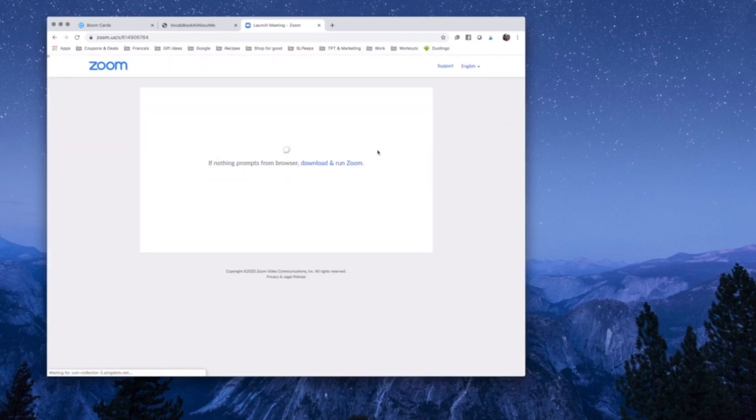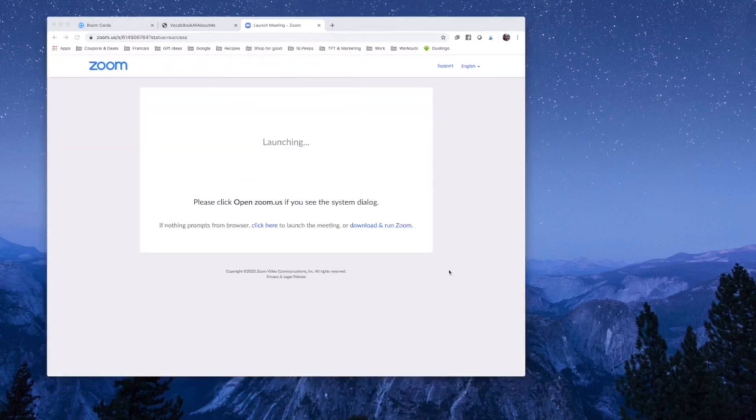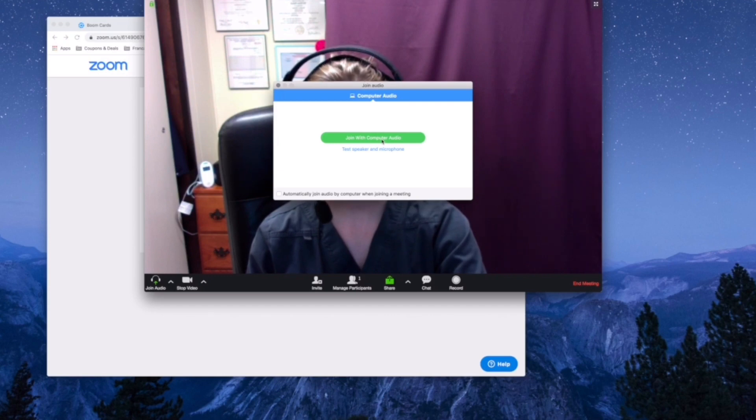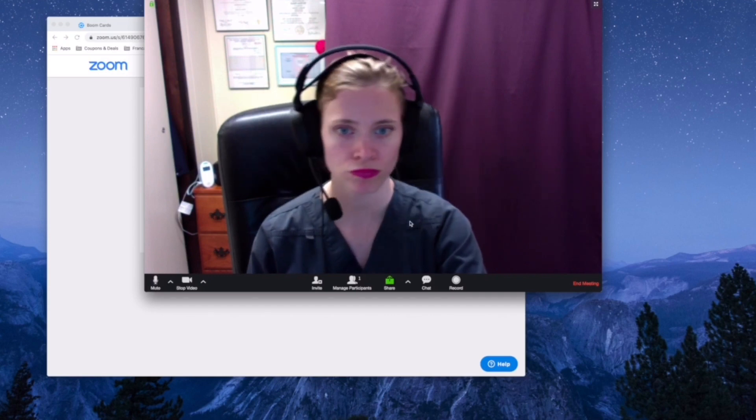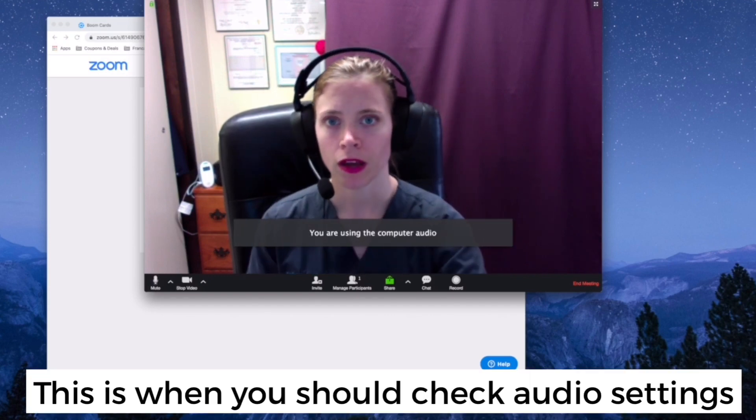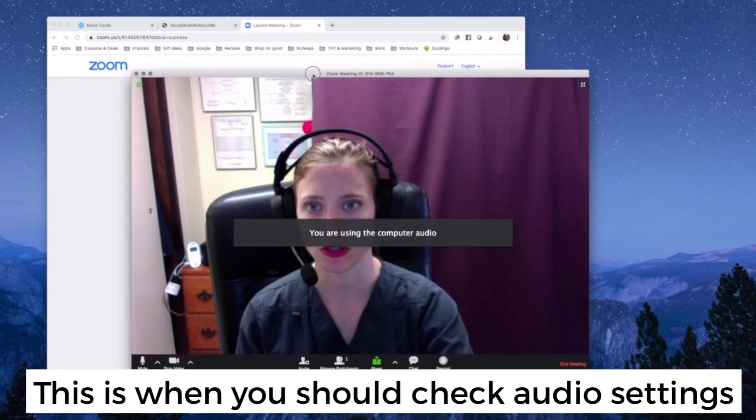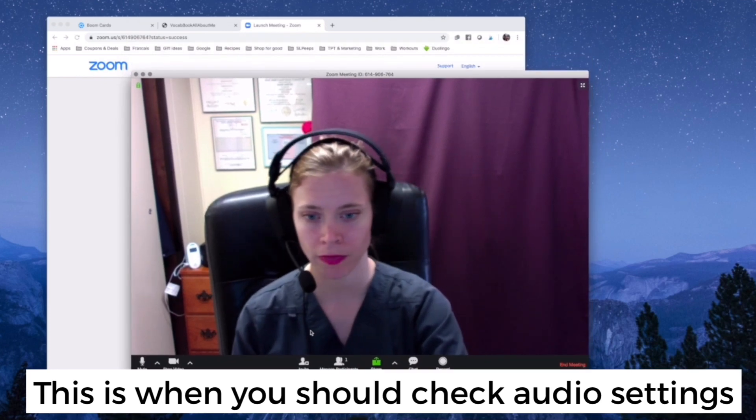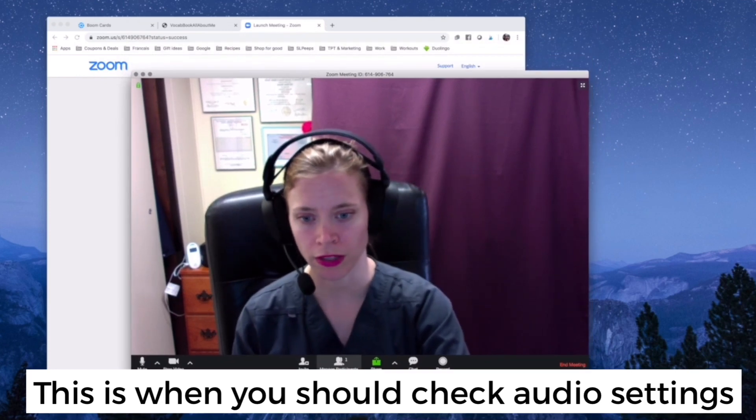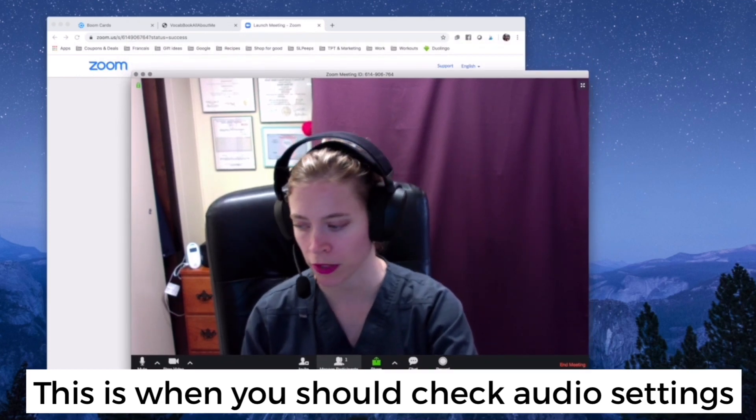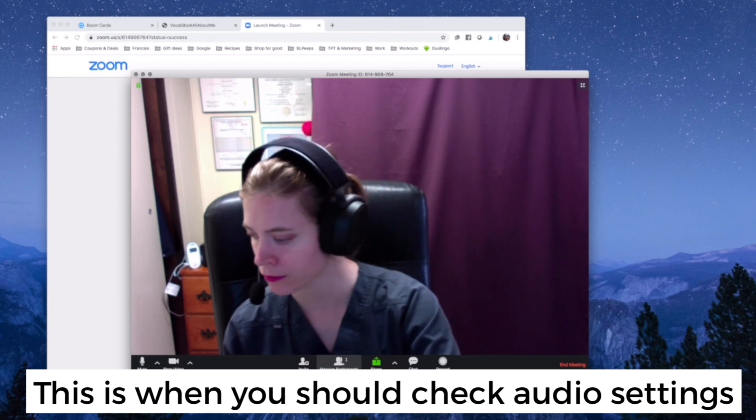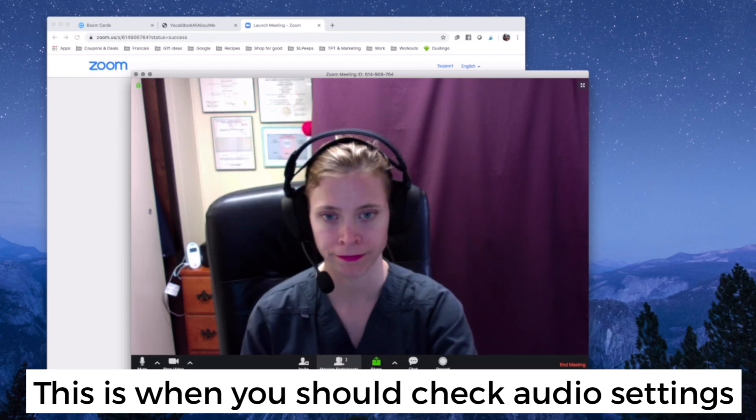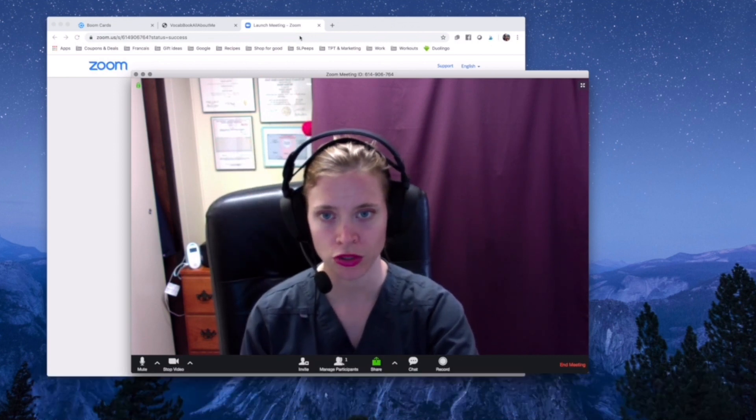Now I wait, because I've already downloaded Zoom. I have the app, it's going to open. I'm going to join with computer audio, and there we go. Now I'm just waiting for my little friend to get here. Right now it says manage participants one, so I'm just waiting for them to get here.